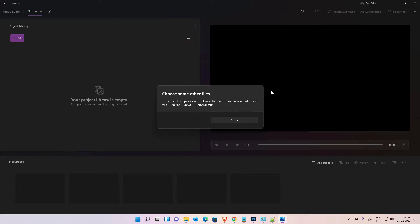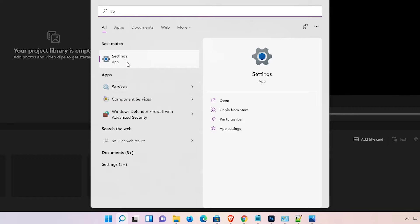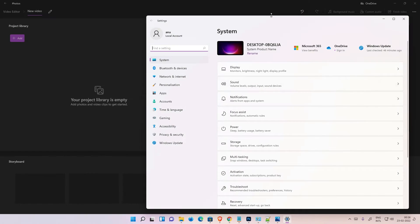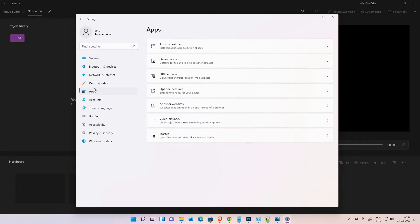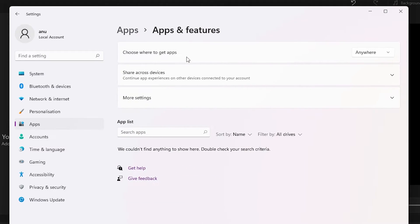Go to the Start menu, type 'Settings', and click on Settings. In Settings, go to Apps. In Apps, we find 'Apps and Features' at the top — click on it.